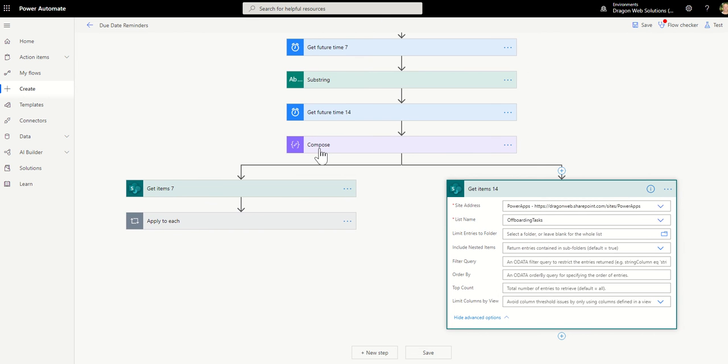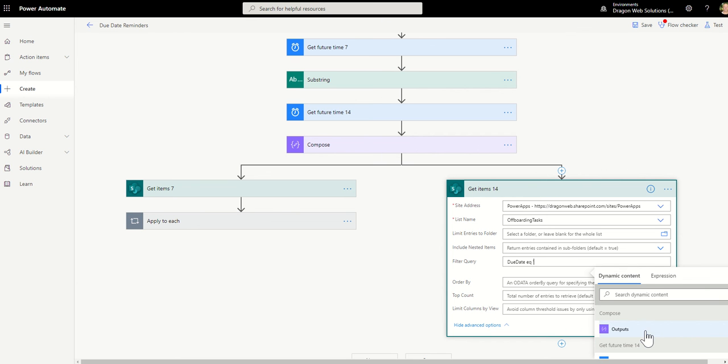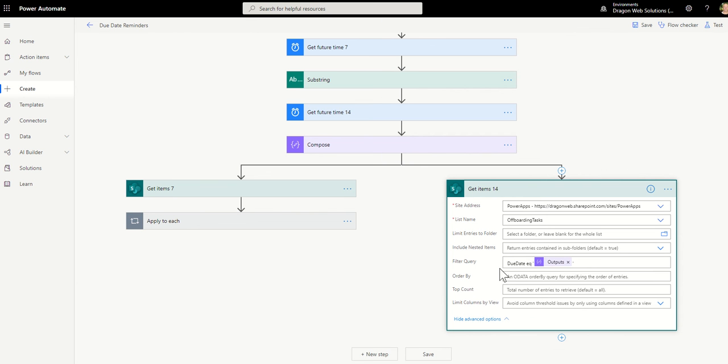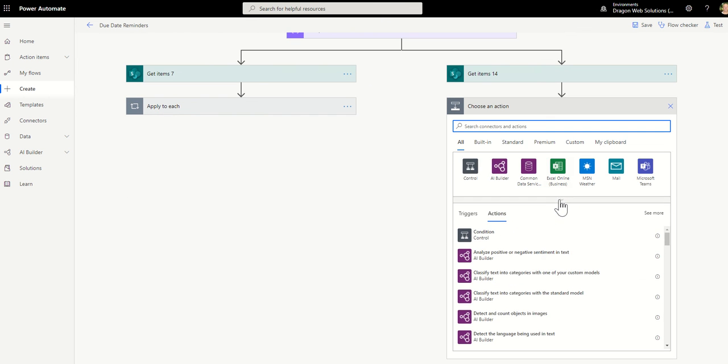And this time around we're going to do the compose statement. So make sure you rename values so you can find them. DueDate eq dash and then it's that. Close that off. And then add an action on that parallel branch.